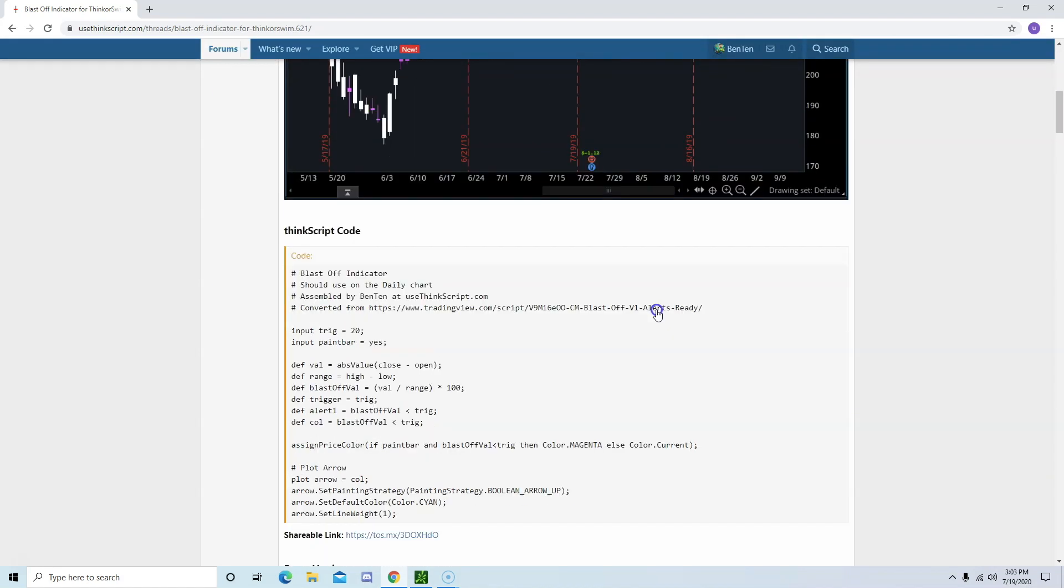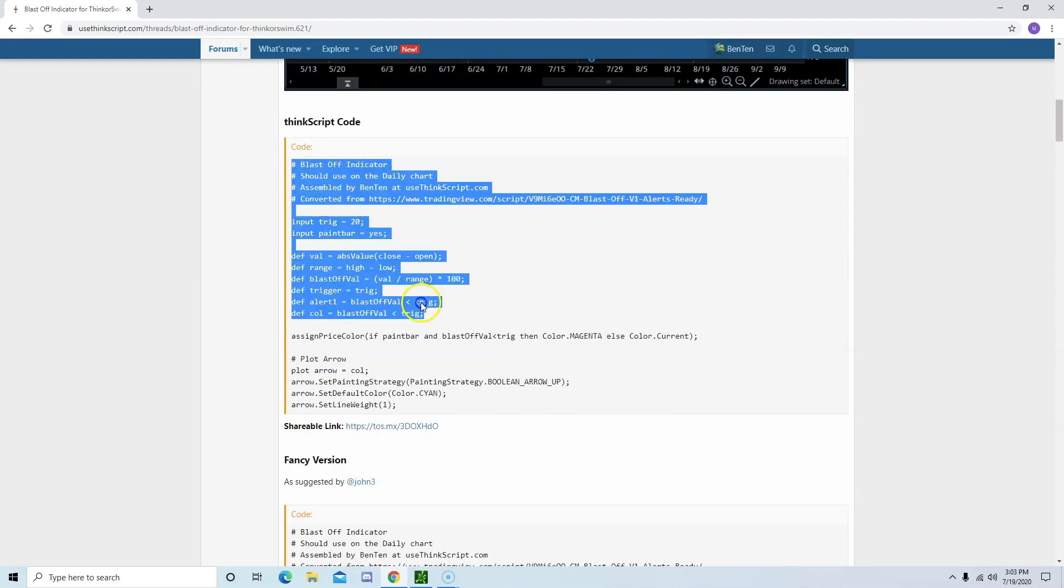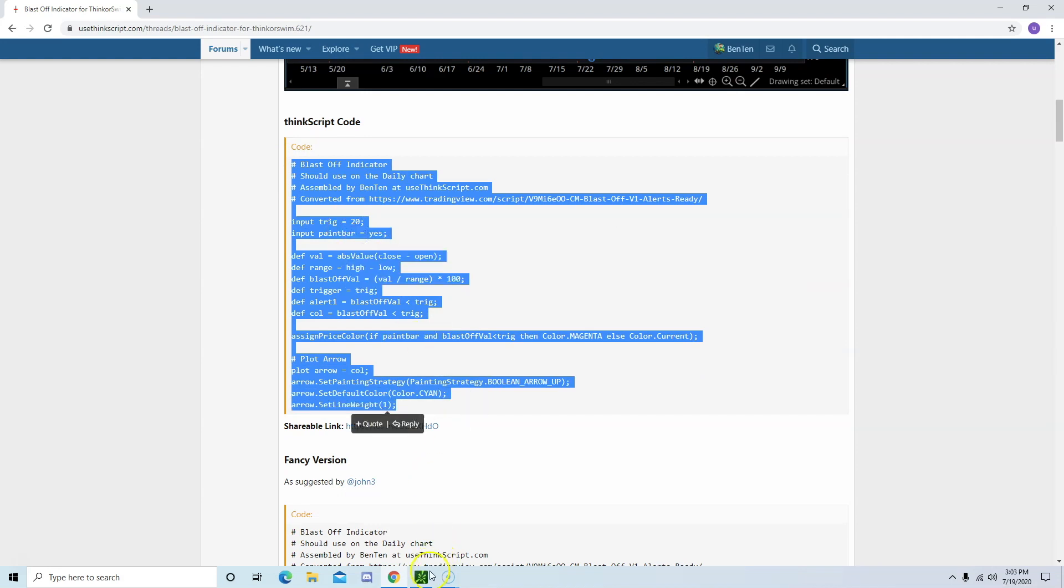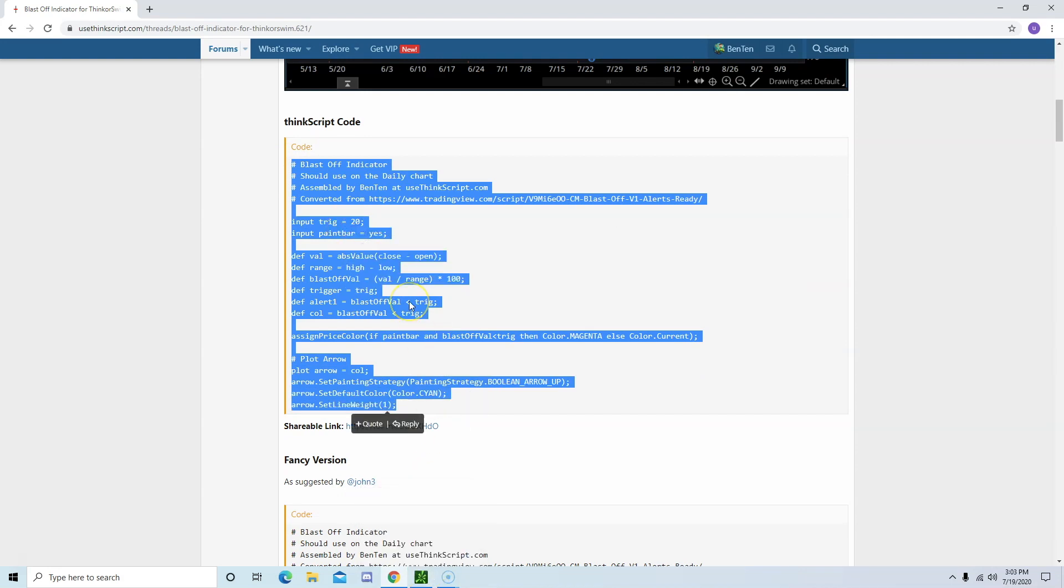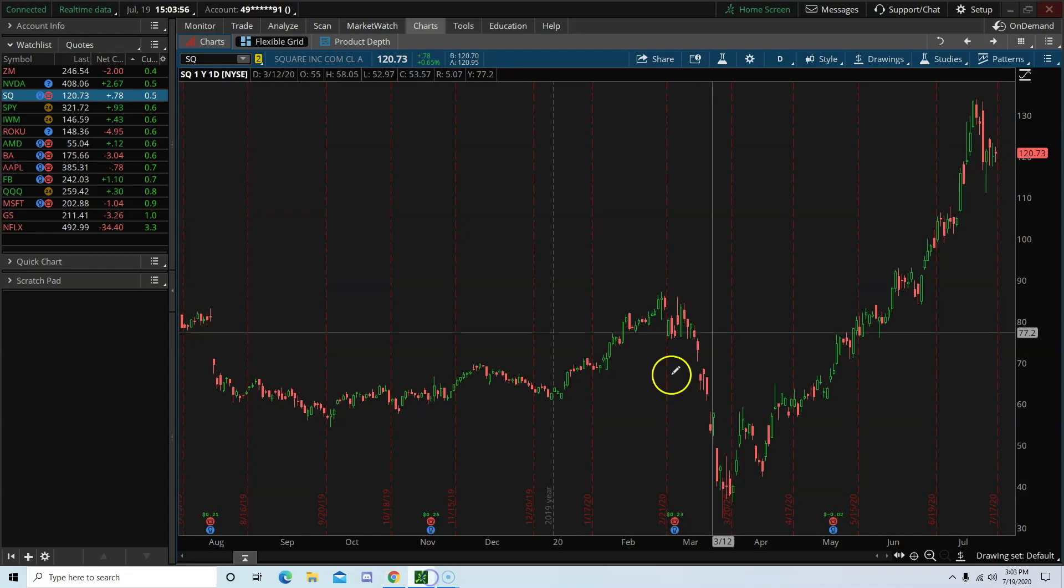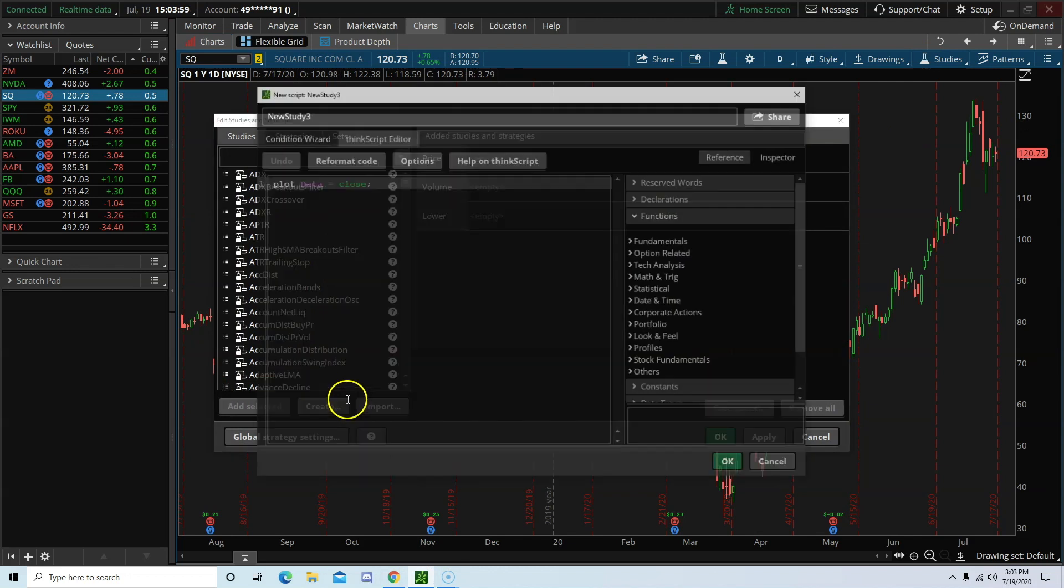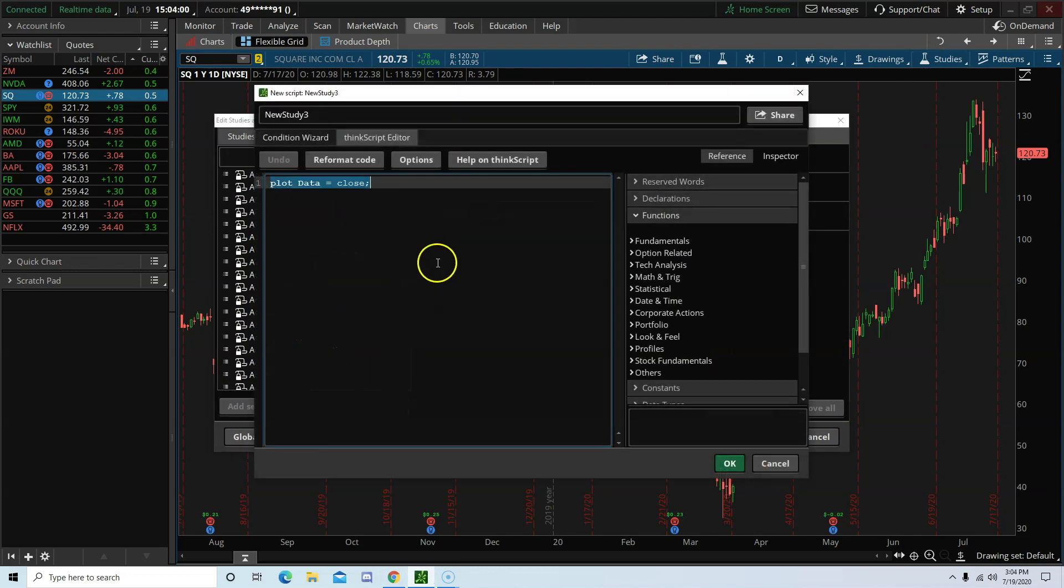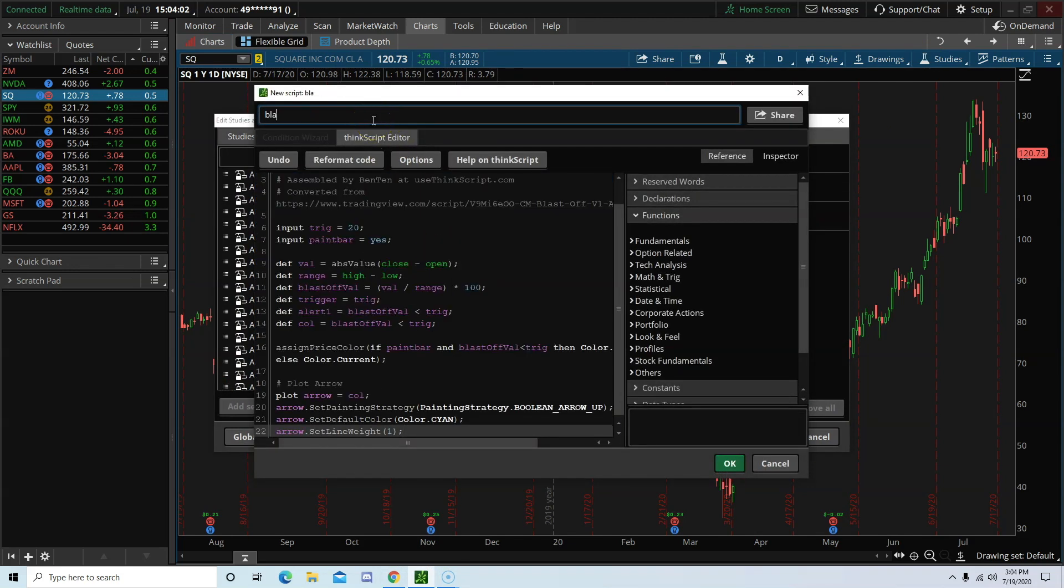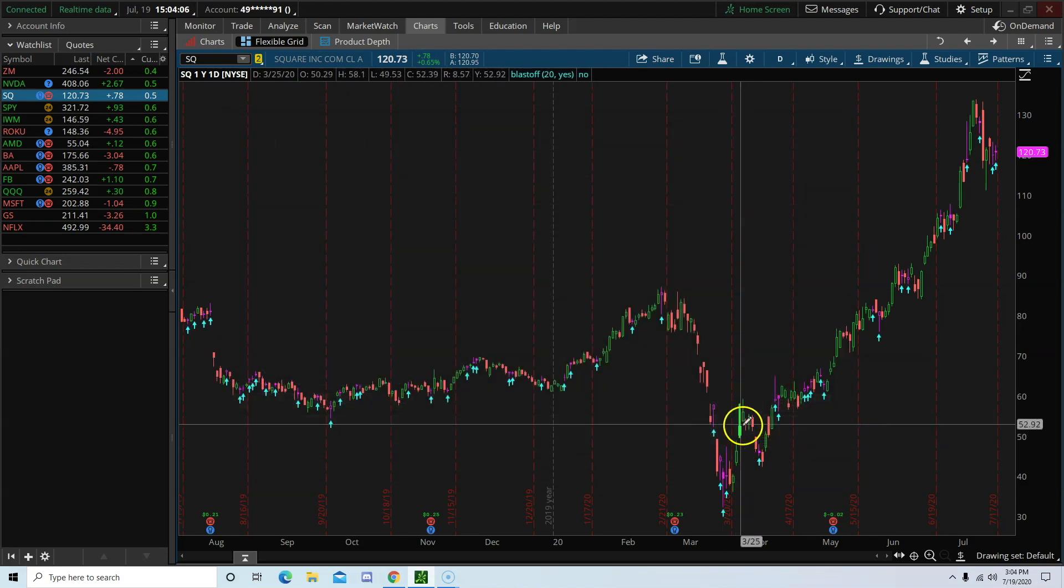Now let's go ahead and add the script to our ThinkOrSwim. I will also be including the link to this post in the video description. Create. Then just go ahead and give it a name. Okay.